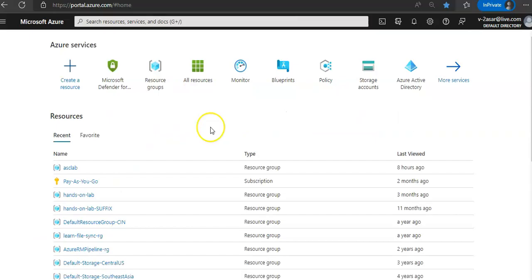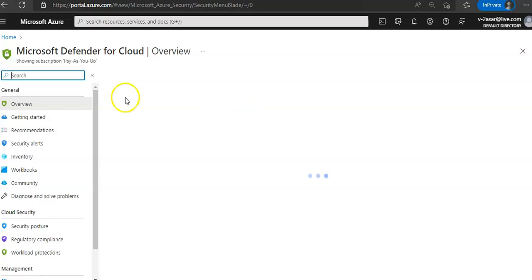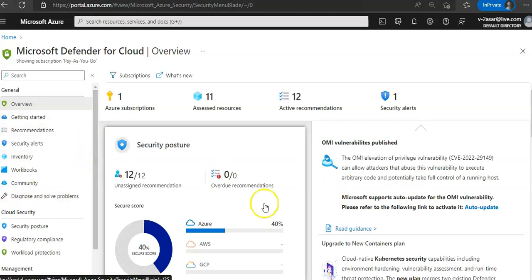I'm logged on to the portal. You will go to Microsoft Defender for Cloud. Now on the overview section, let it come up. On the overview blade note that it now provides a unified view into the security posture.